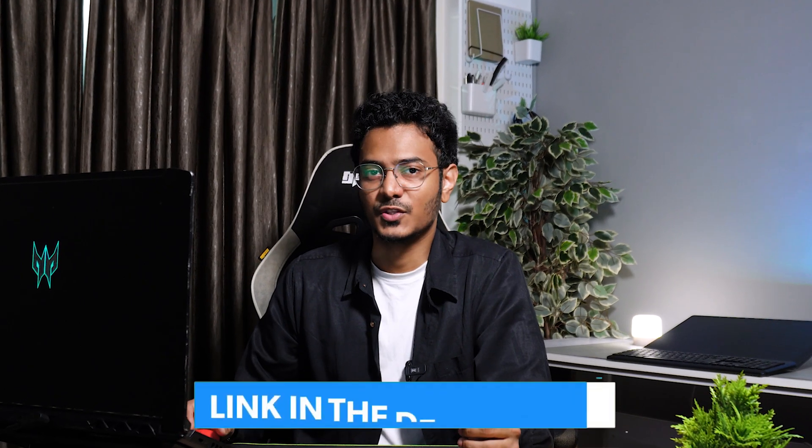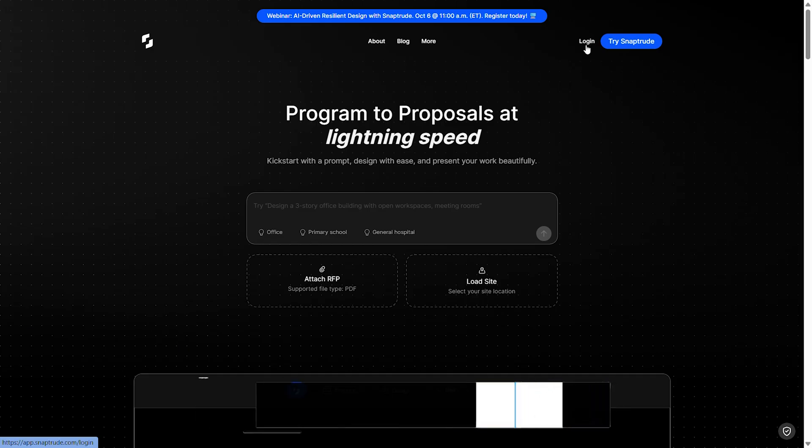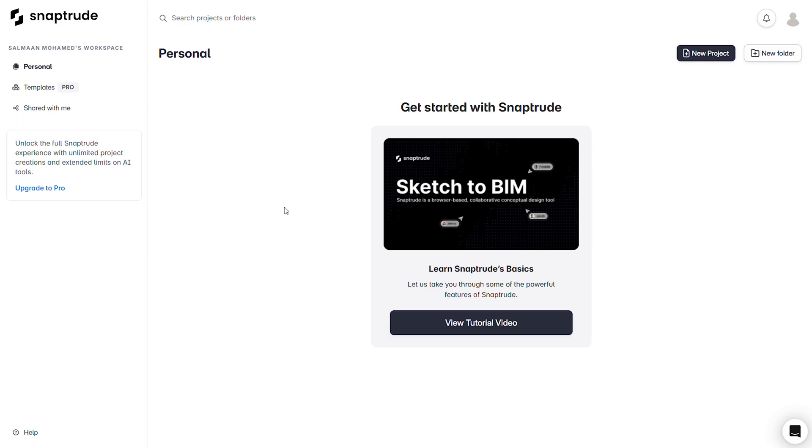To access SnapTool, head over to the link in the description. You can create an account or use your Google account to log in. This will take you into the SnapTool workspace.